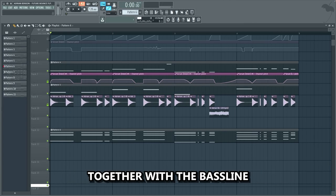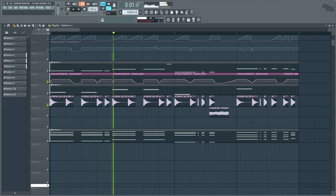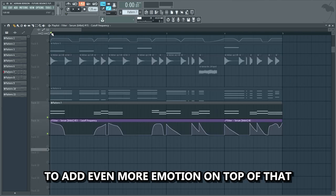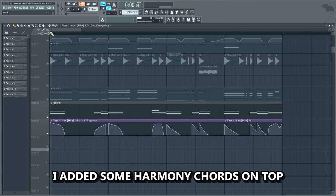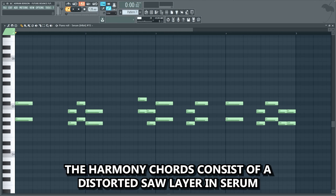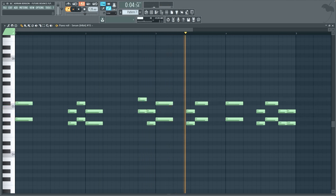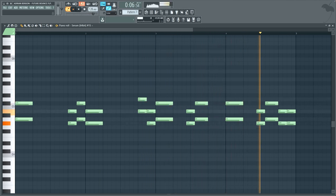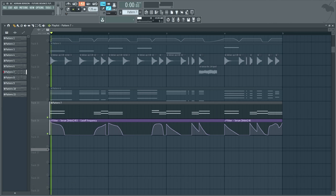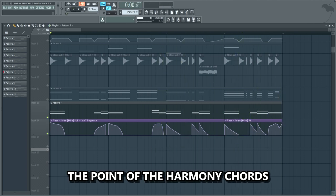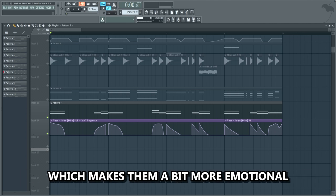This is what the chords sound like together with the bass line — as you can hear, they add a bit more emotion to the drop. To add even more emotion, I added some harmony chords on top. The harmony chords consist of a distorted saw layer in Serum playing these harmonies while being controlled by a cutoff automation. The point of the harmony chords is to give a bit more support to the main chords, which makes them a bit more emotional.